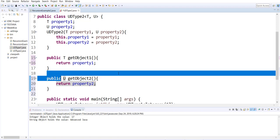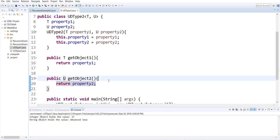Here we got get object one of type T because that's what the return type of property one is, and get object two is U because that's what the return type for property two is.